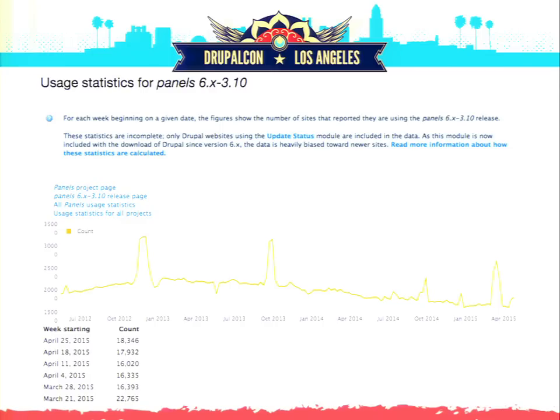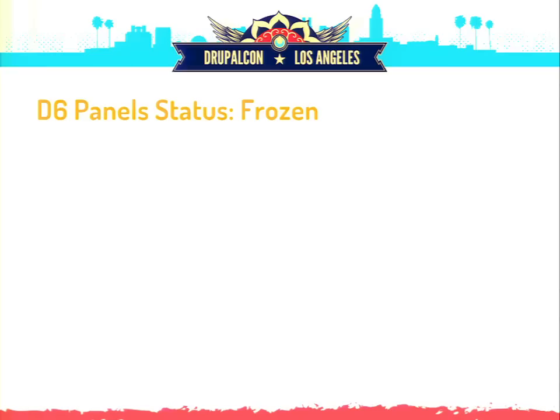Drupal 6 panels was awesome, and that sort of led us to Drupal 7, which we will talk about here in a moment. But how many people are using Drupal 6 still? This next slide is fun for you — its status is frozen. Let it go.